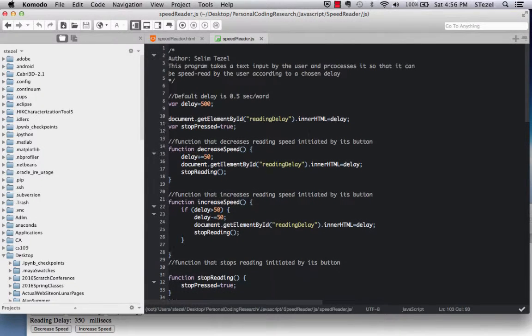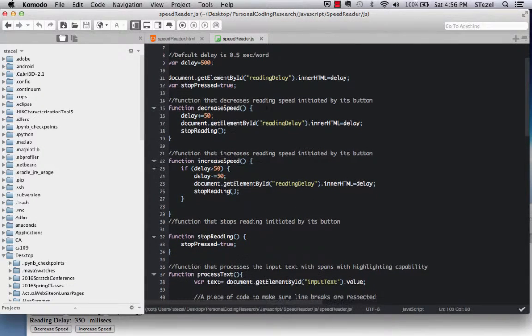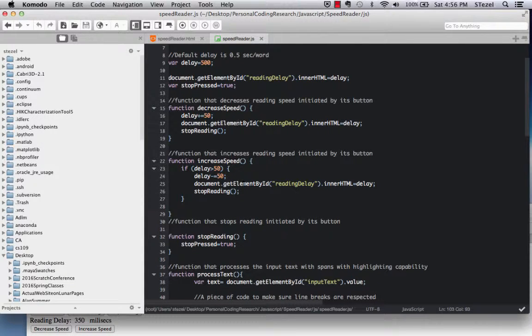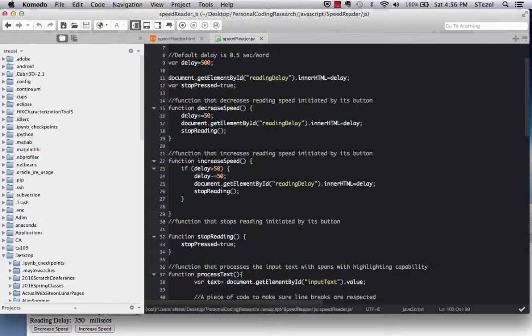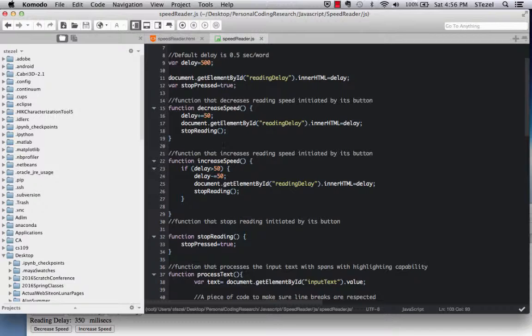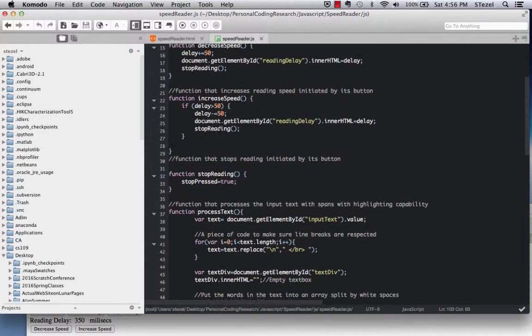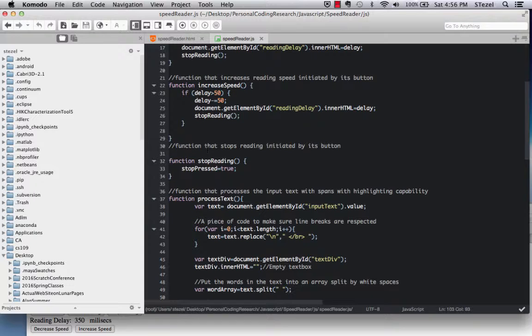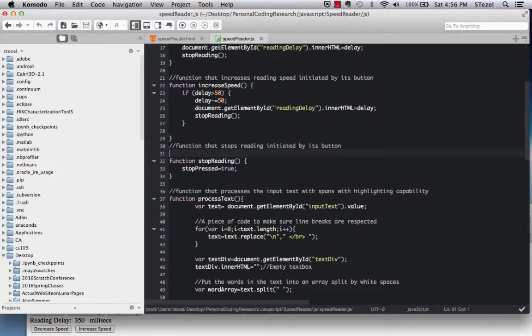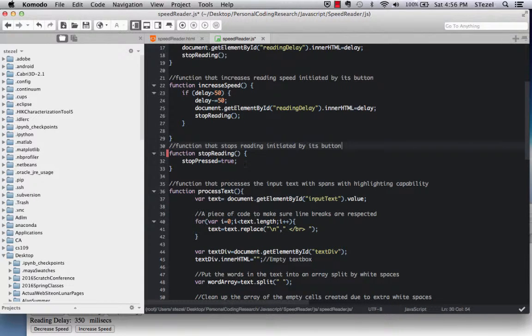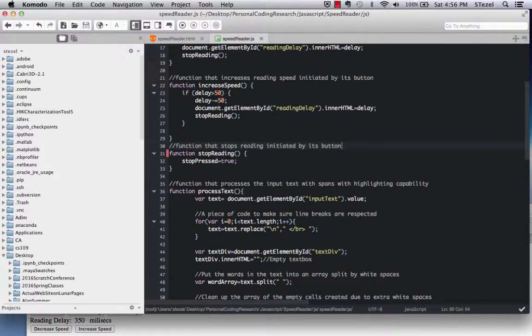And what we do is, we have buttons that increase and decrease the reading speed. And here they increment or decrement the delay parameter, as those are done. There's a stop reading button that activates the stop reading function. And all it does is, it sets a Boolean variable, stop pressed, to be true.